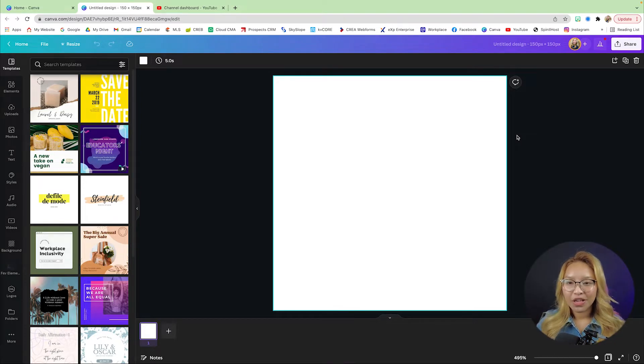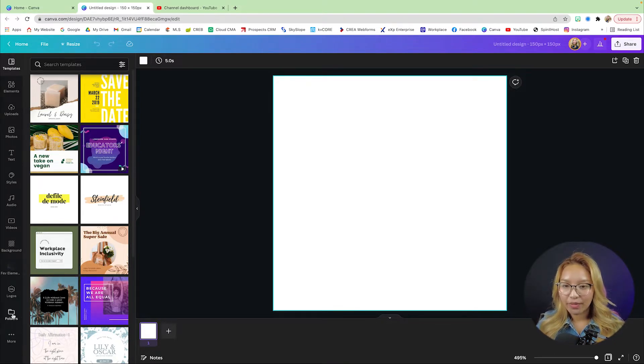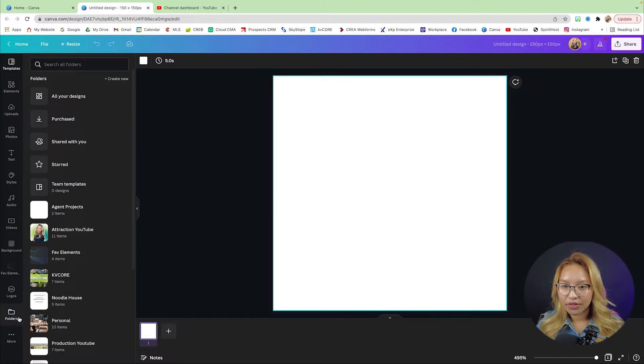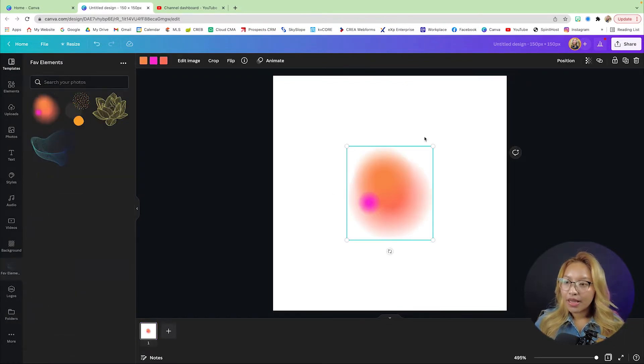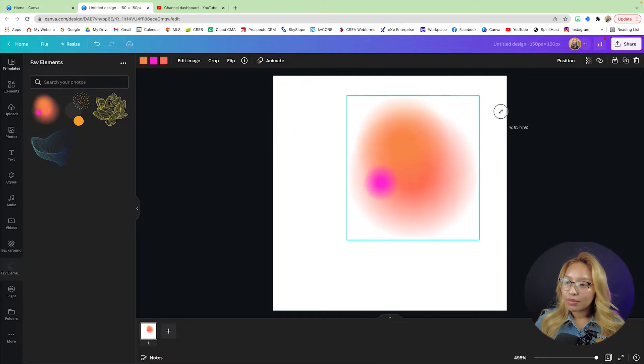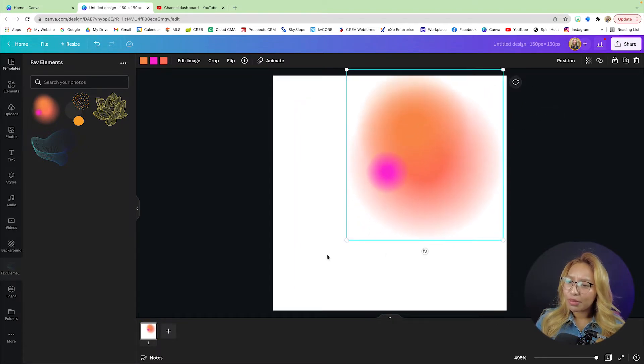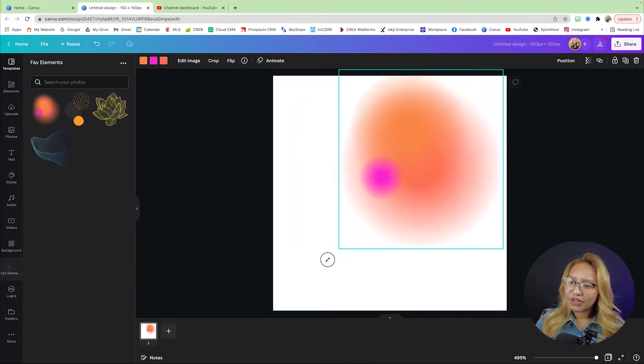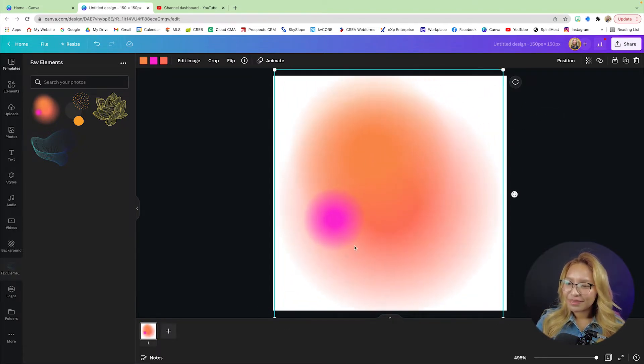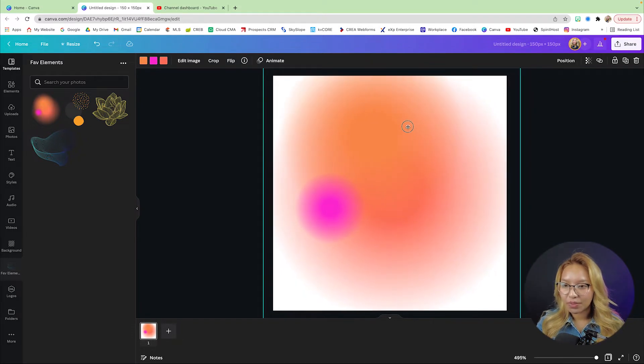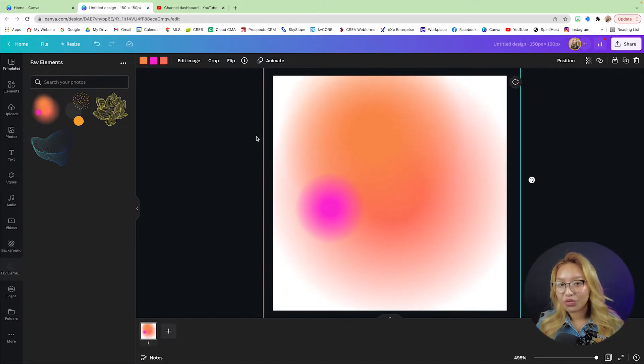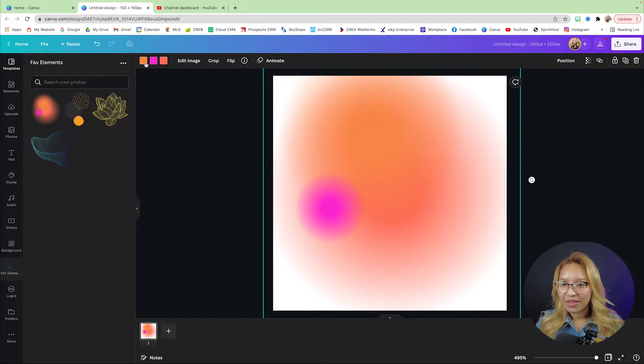This is how I do mine. I have a folder of elements that I use all the time and this is a blob of a gradient. You can find this as well if you just search up gradient blob or some sort of gradient on the elements over here.